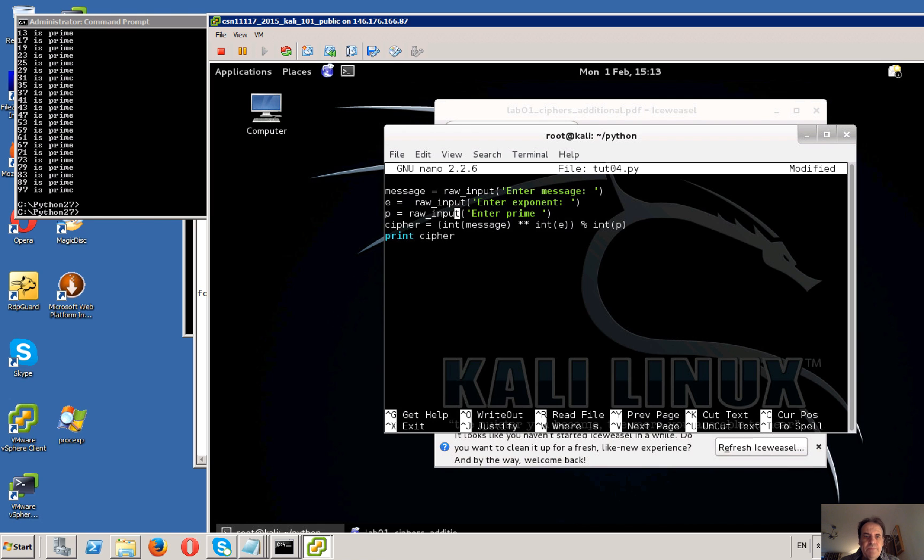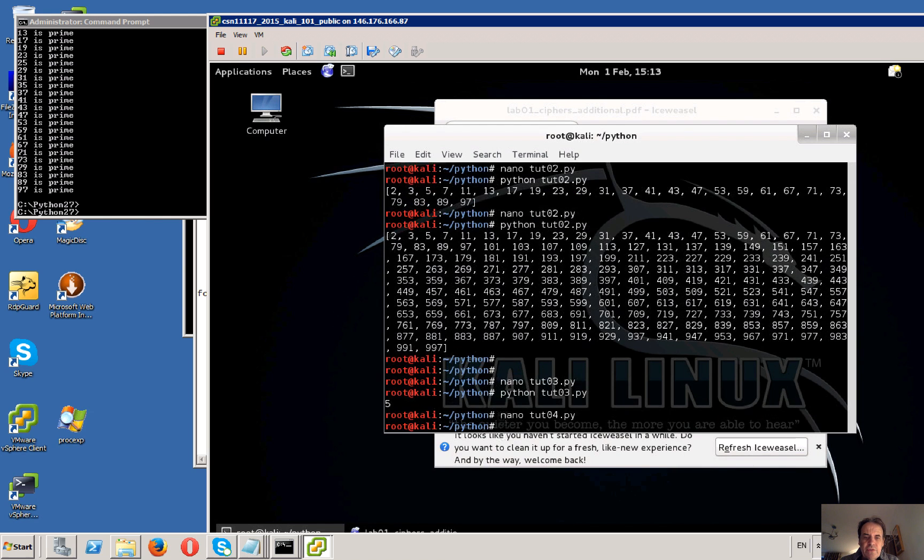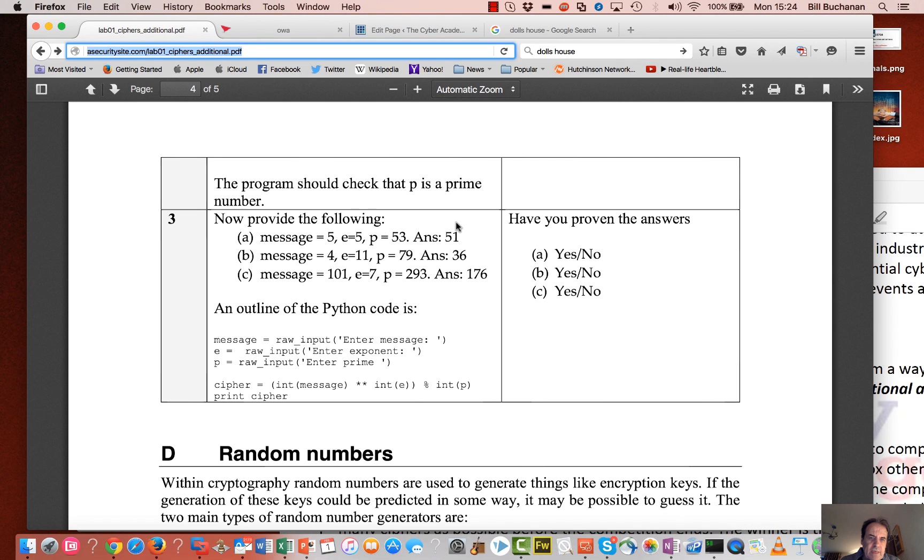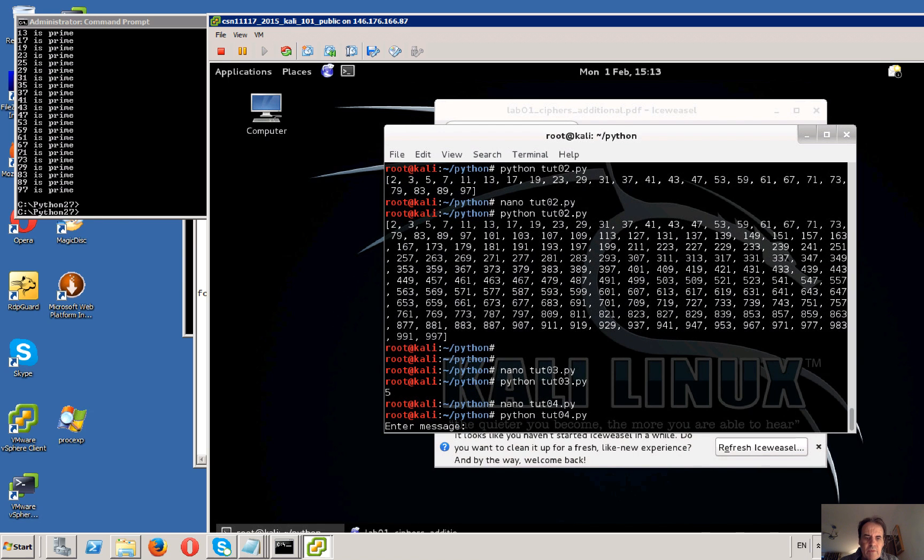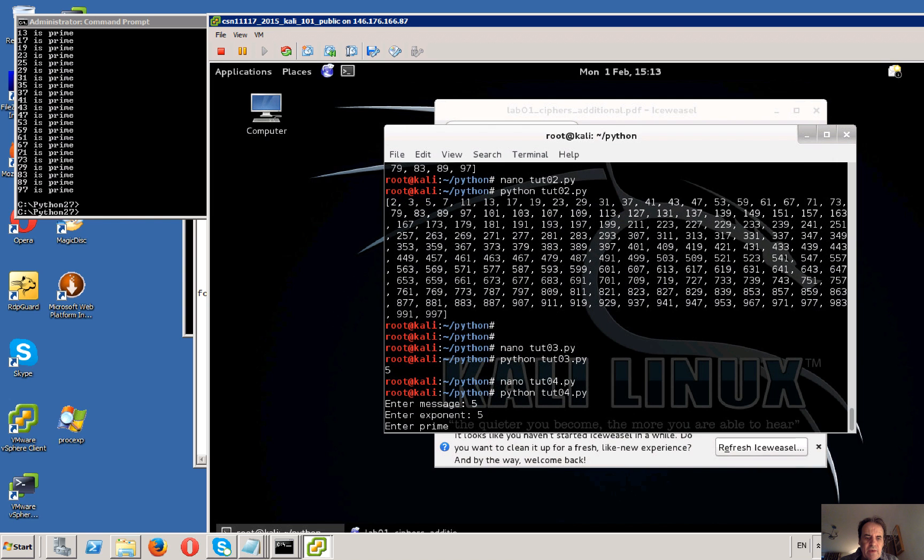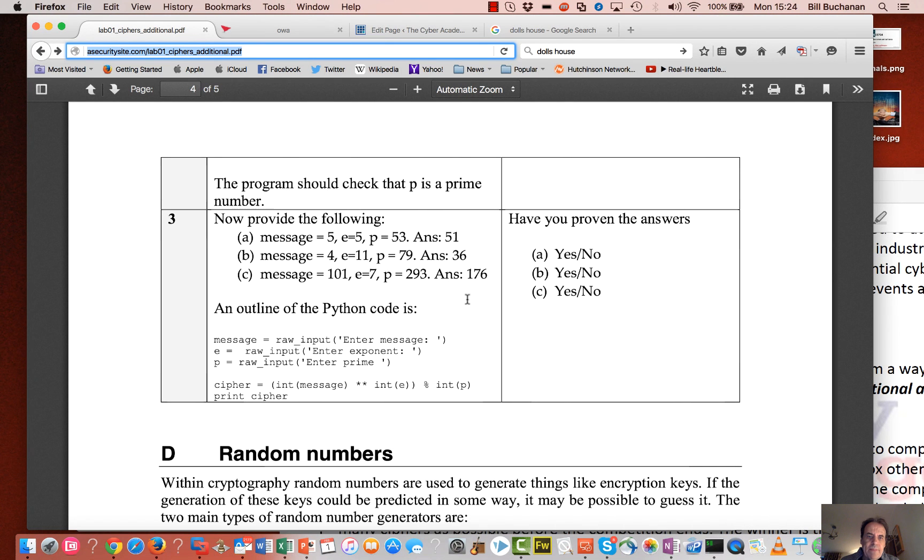We'll just copy that and paste that in. So we're going to enter a value, enter the exponent, enter the prime number, and hopefully it should do it all for us. So the value we're looking at is 5, 5, 5 and 53. 5, 5, 5 and 53 for our prime and the value is 51 which is correct there.